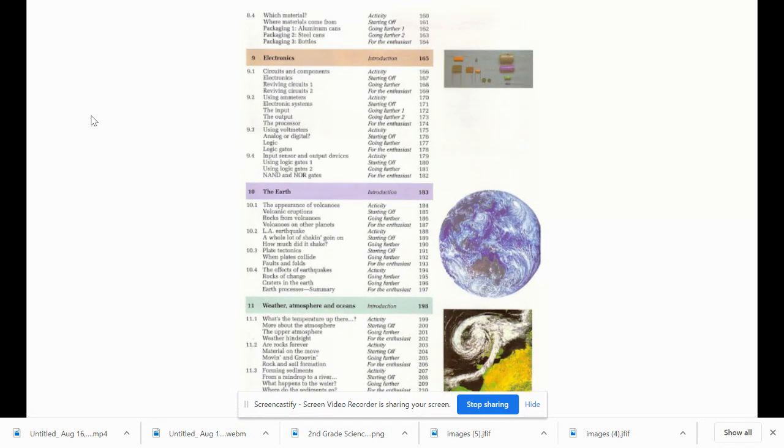Let's look at these science table of contents. They have the page numbers over here.